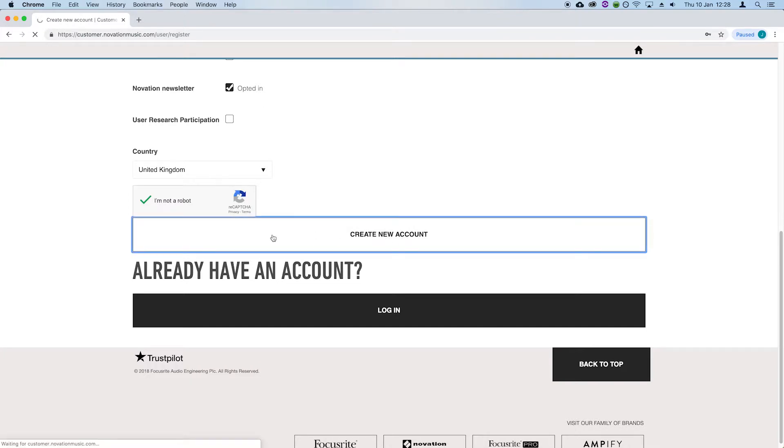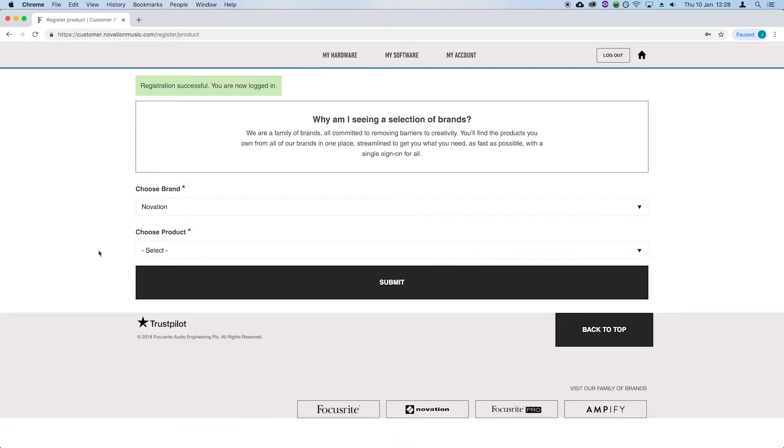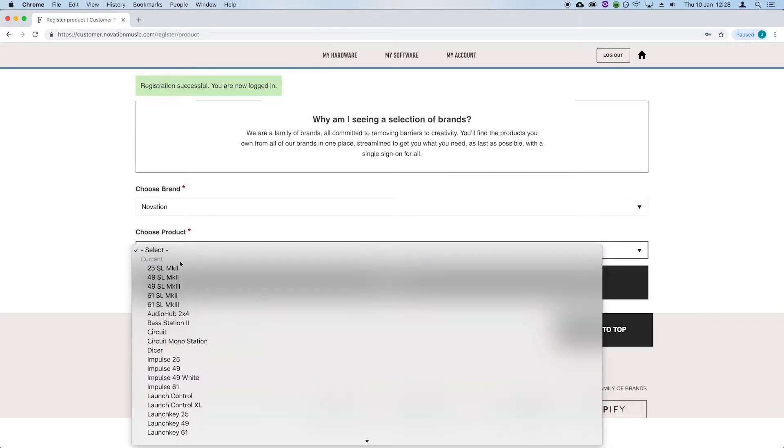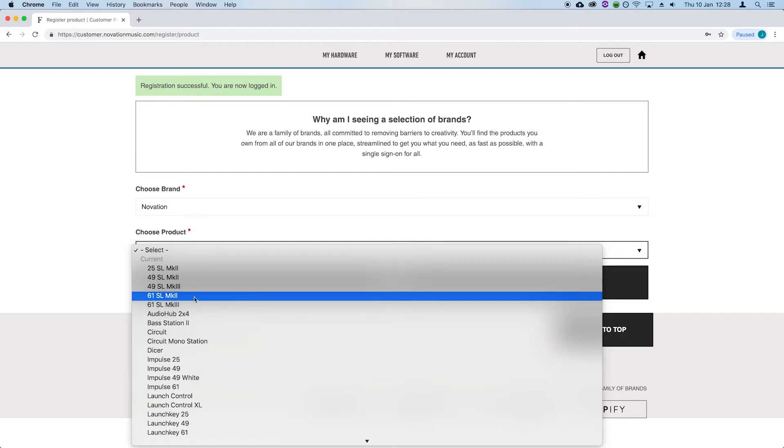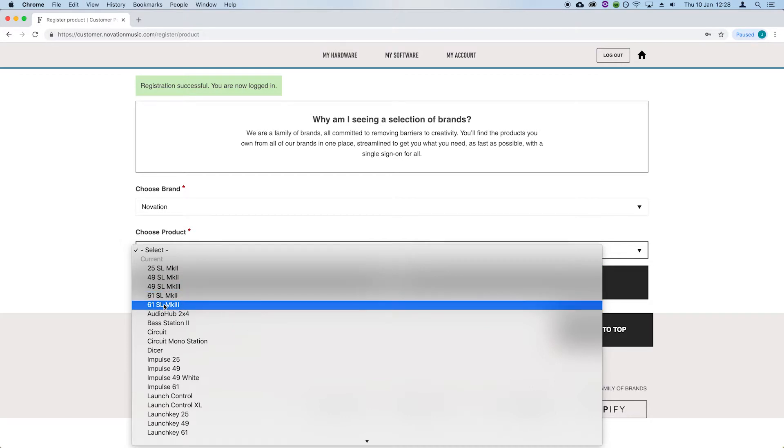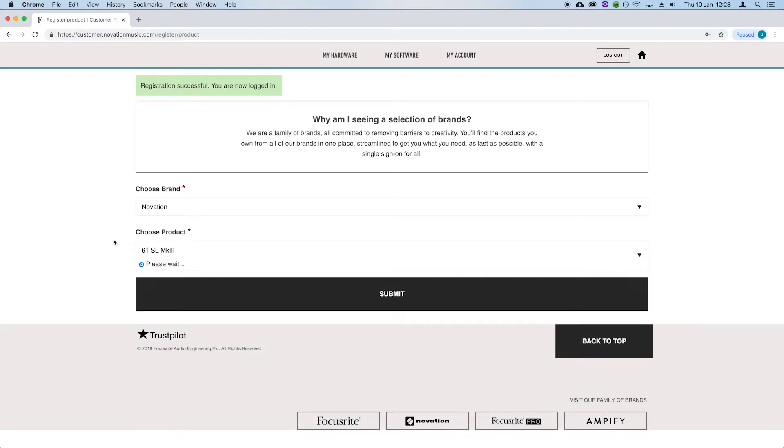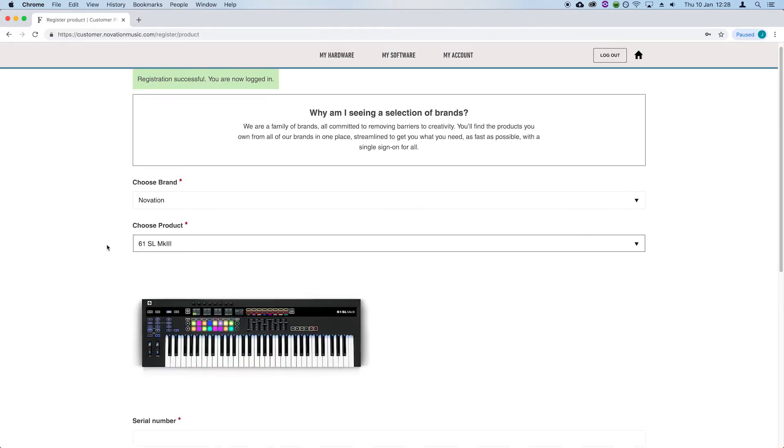Then, select your unit from the drop-down menu, ensuring that you select the option with the correct number of keys, otherwise your serial number won't be recognized.